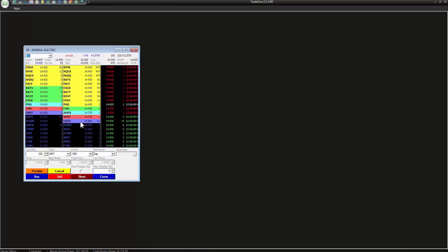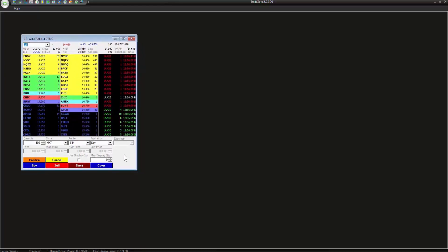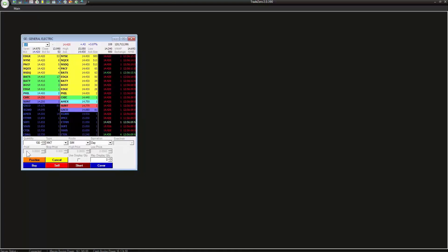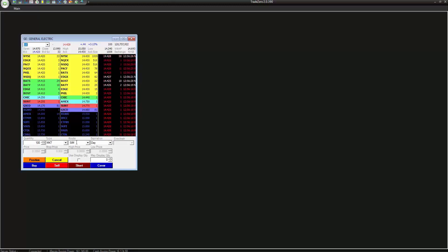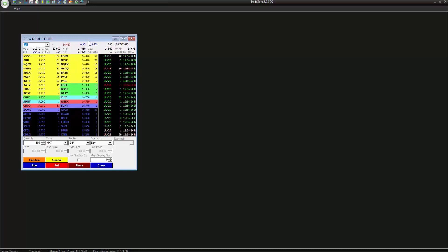This window right here is called the order execution screen. This displays the quantity, different market types, routes, etc. What we want to do is click on the Level 2, right click, and go to display preferences.